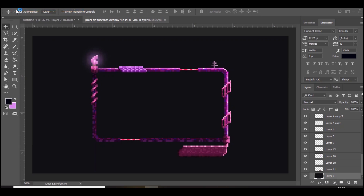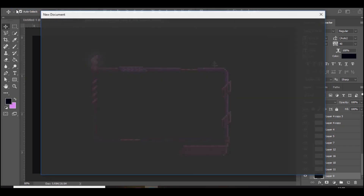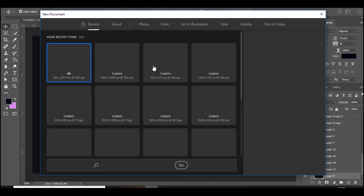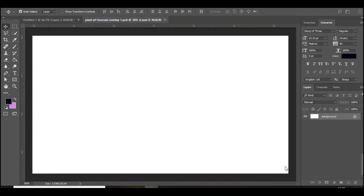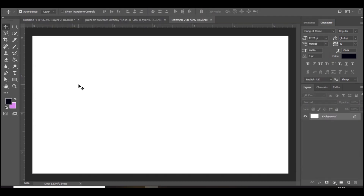We're going to make a 1920 by 1080 document. Open this up - 1920 by 1080, RGB, 300 resolution. Now you just want to go to the rectangle tool first and just make a random shape.